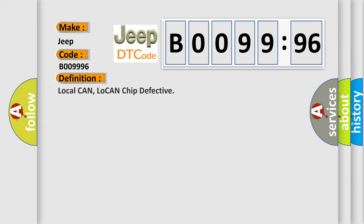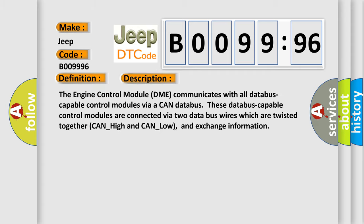The basic definition is local CAN low CAN chip defective. And now this is a short description of this DTC code. The engine control module DME communicates with all database-capable control modules via a CAN database. These database-capable control modules are connected via two data bus wires which are twisted together, CAN_high and CAN_low, and exchange information.